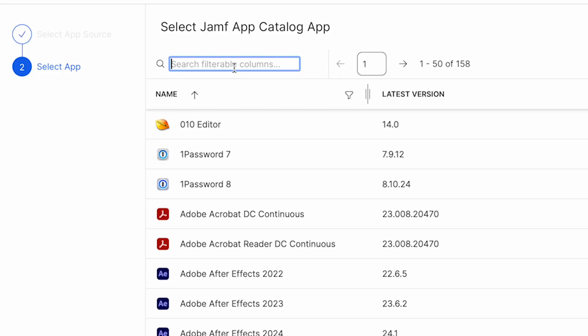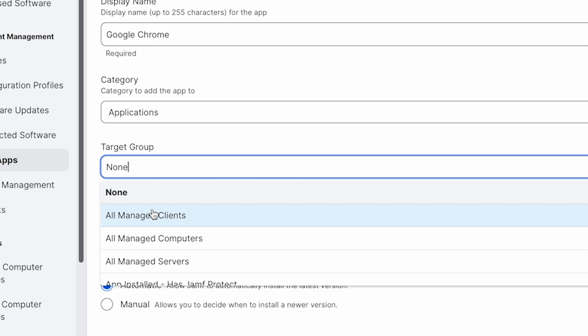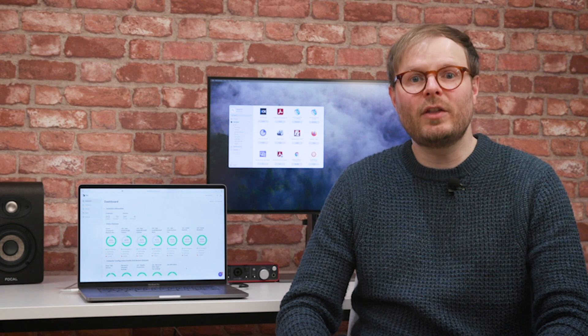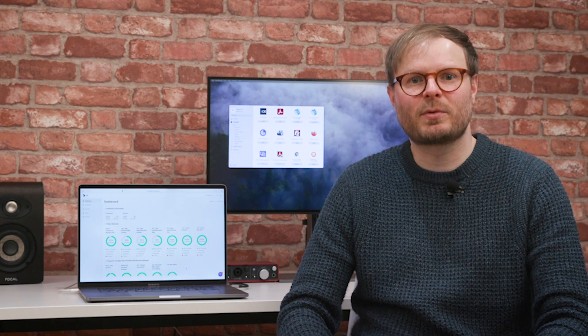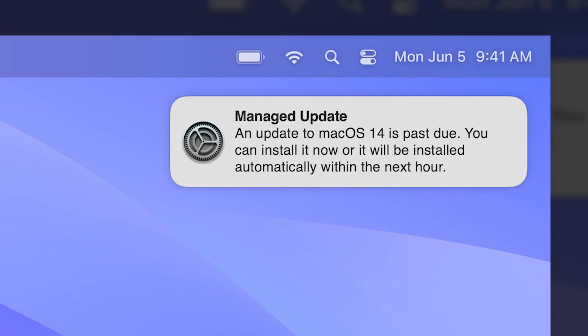On the other hand, Jamf app installers offer more automation, keeping apps updated to the latest version. This can save loads of IT time on simple, regular updates such as browsers. With either method, users receive a notification with simple instructions prompting them to complete the update, so there's minimal disruption or uncertainty on their part.